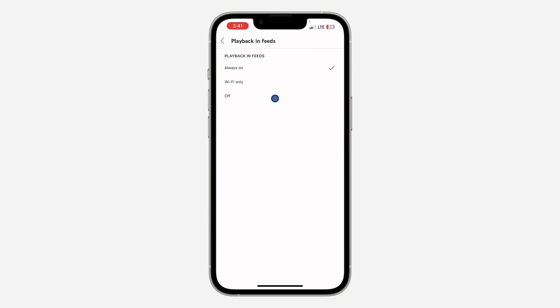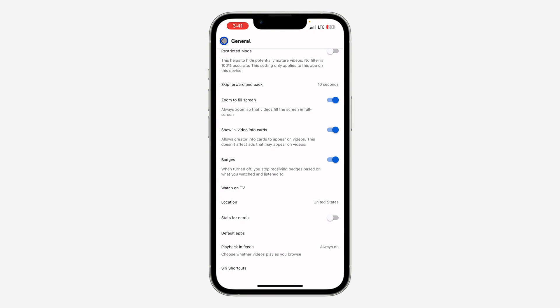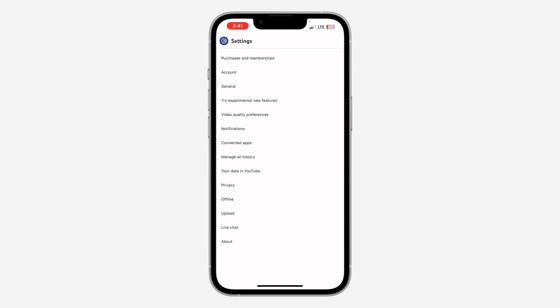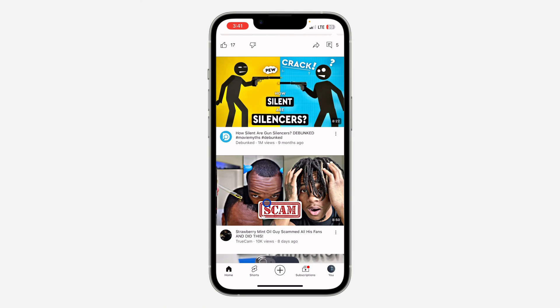Once you click on General, scroll all the way down and you're going to see 'Playback in feeds.' Click on it and set it to Off. Once you set it to Off, auto-play in your YouTube feeds is going to be disabled. Let's go back — as you can see, these videos are no longer auto-playing.